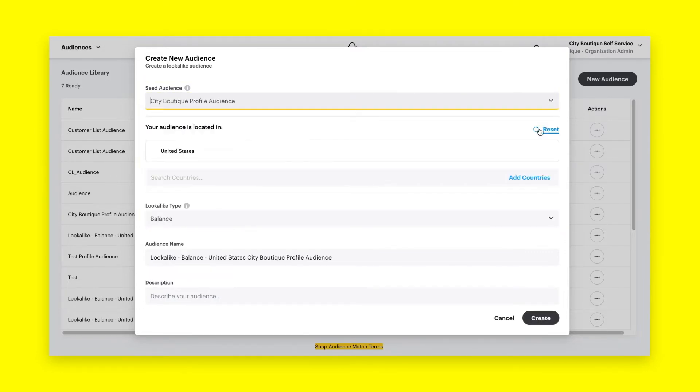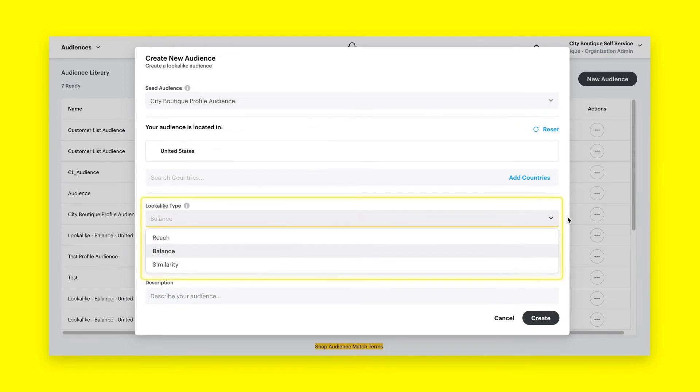Now we'll choose our look-alike type. There are three types of look-alikes to build from your seed audience.